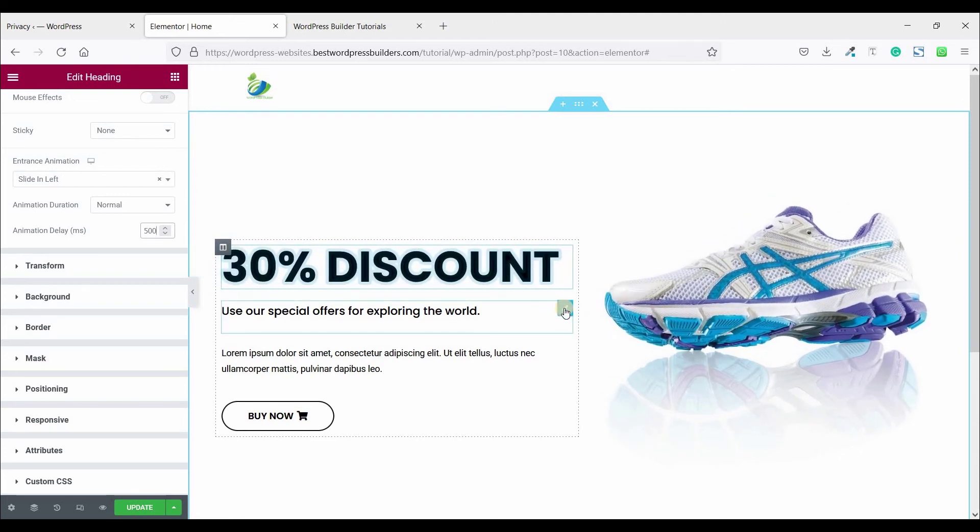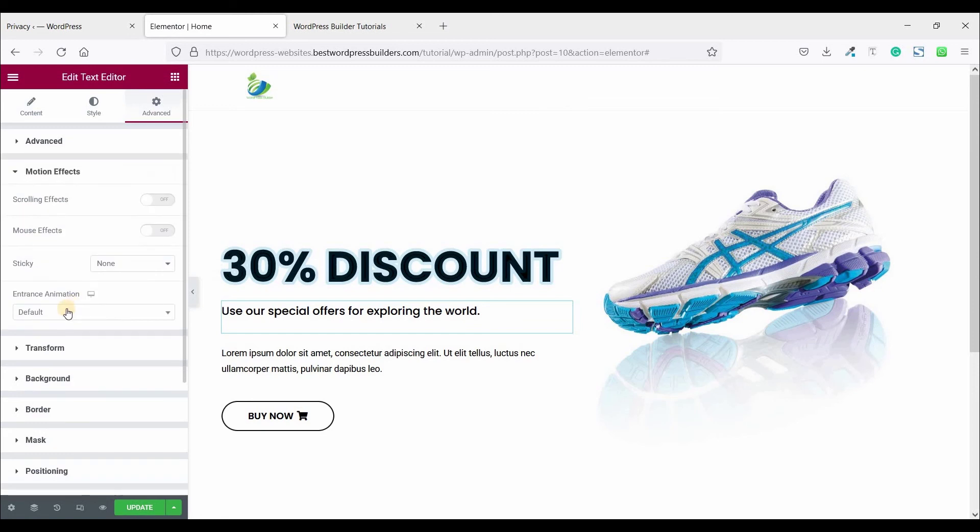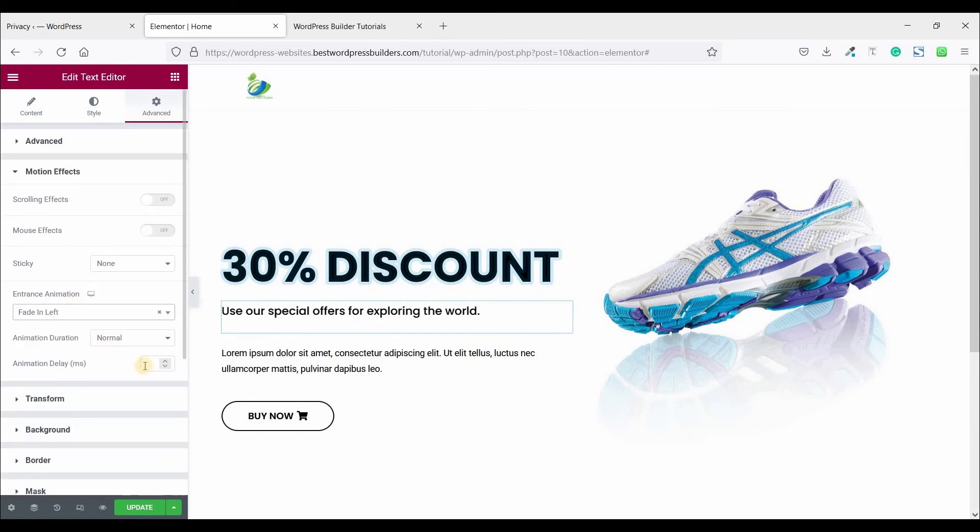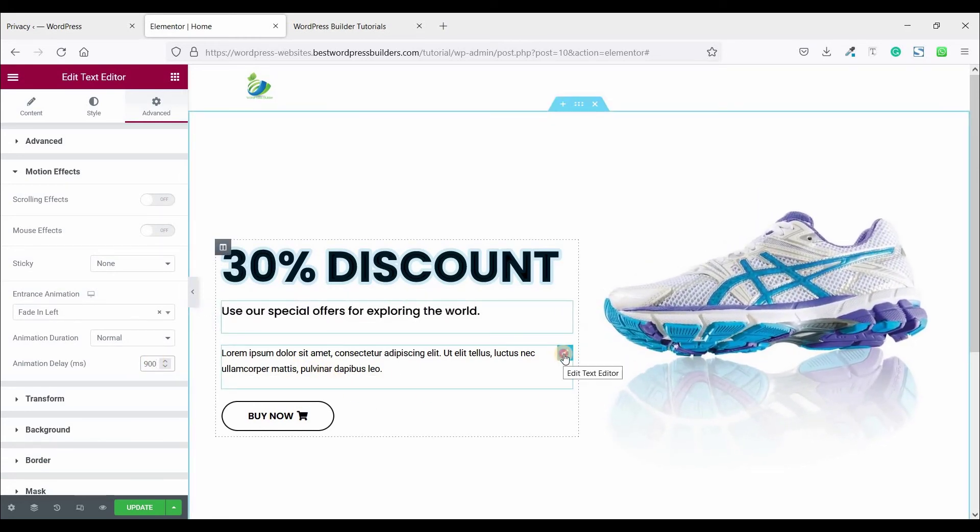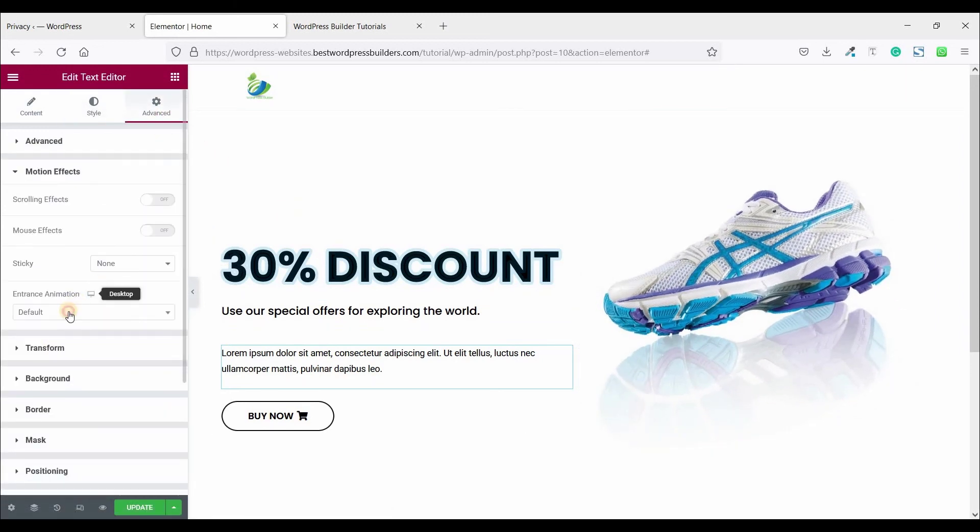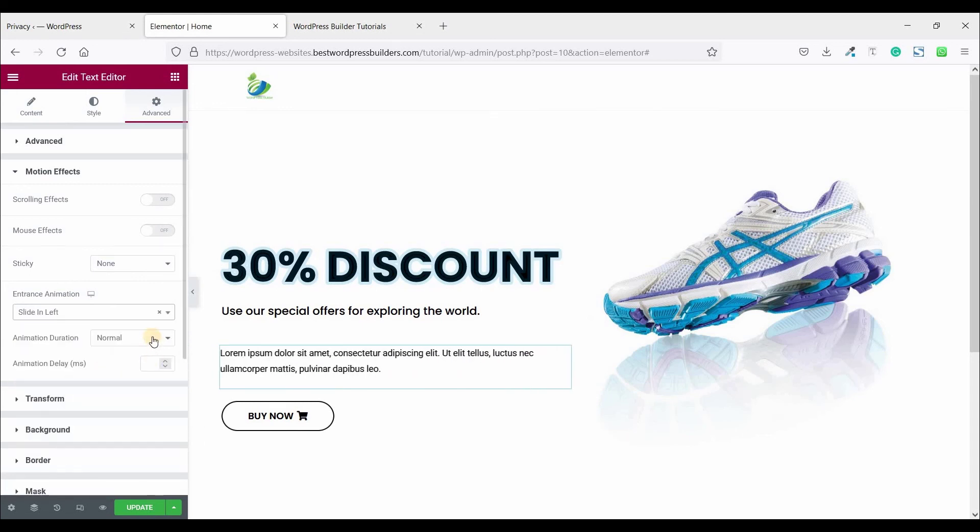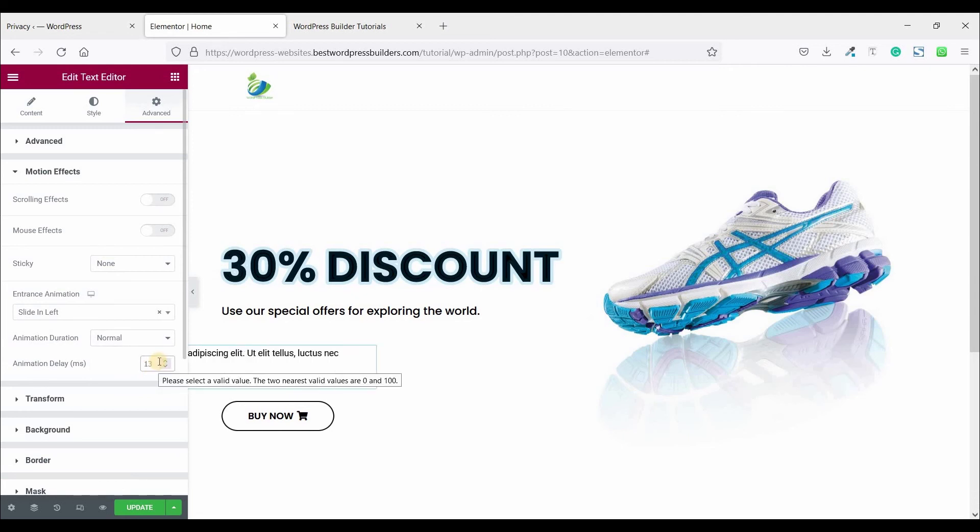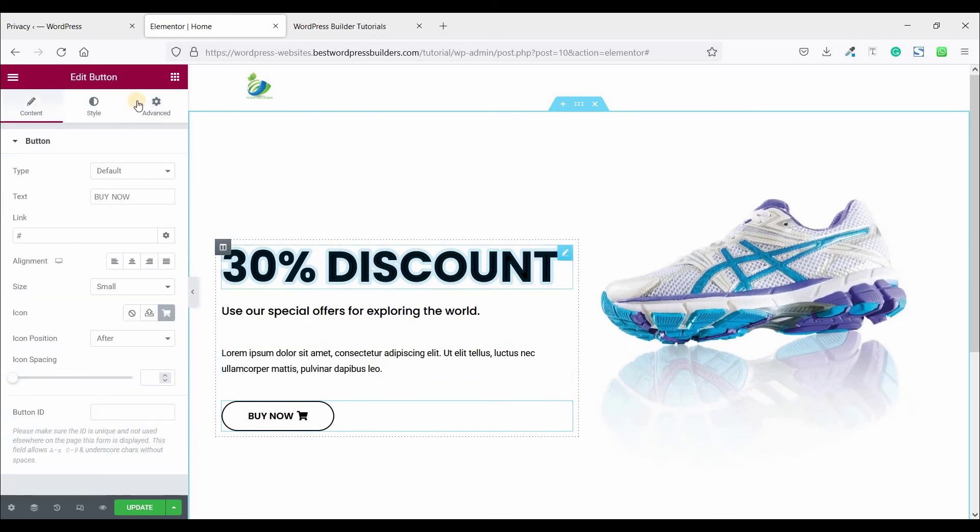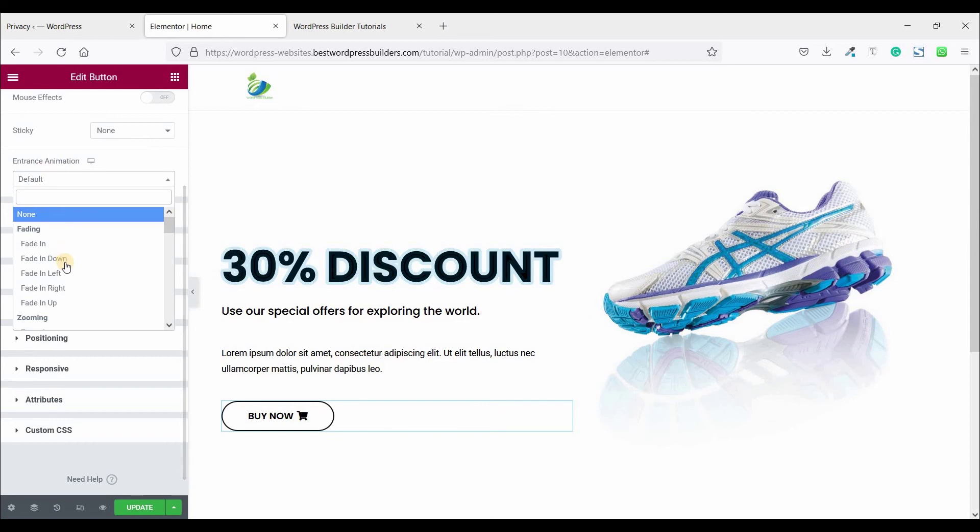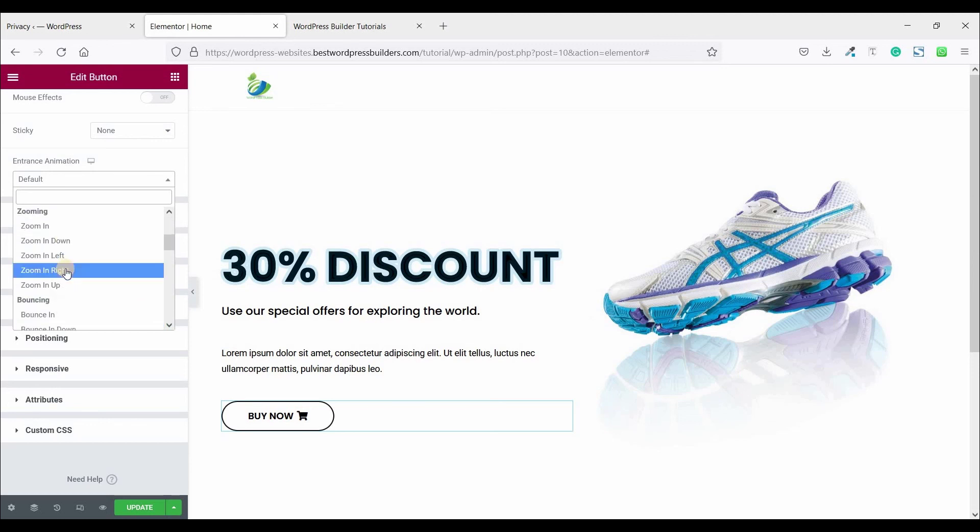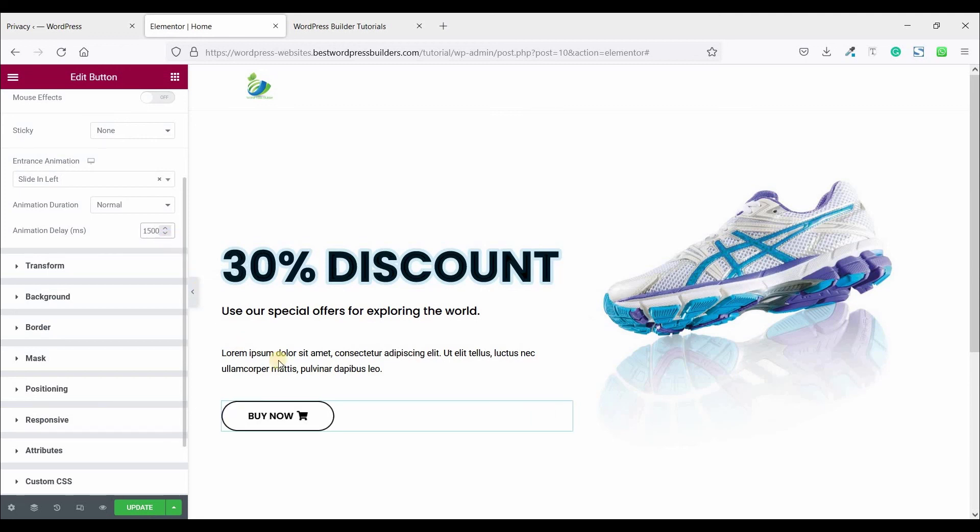Click on this edit text editor, go to advance, motion effect, slide in left and set it 1300. Now again click on this button, slide in left animation duration, set it, I think 1100 is perfect.